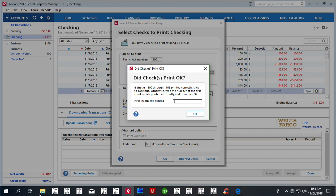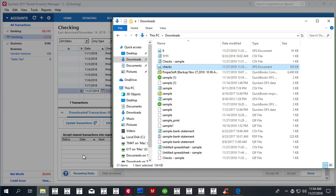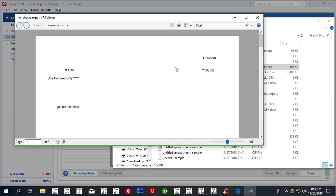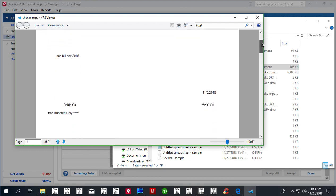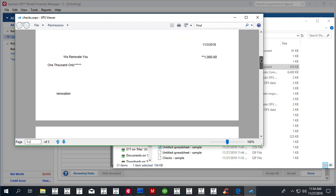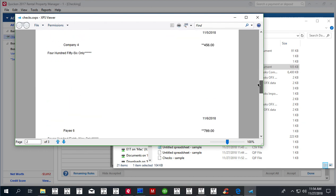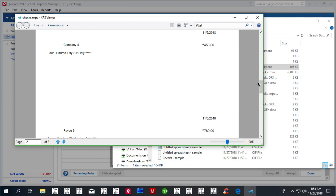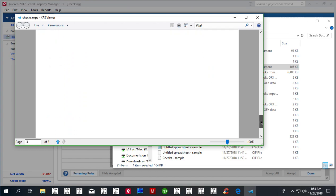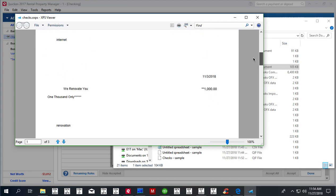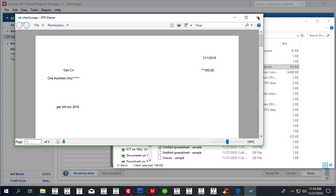And so let's verify quickly that we do have—this is the file checks.xps document—we do have this printed as gas company, $100, date, memo. There's no check numbers, as I mentioned, right? So cable company—so all this template is ready to be printed.